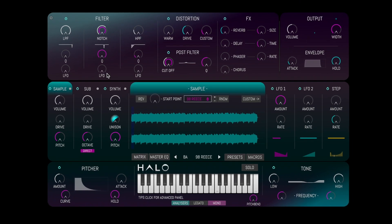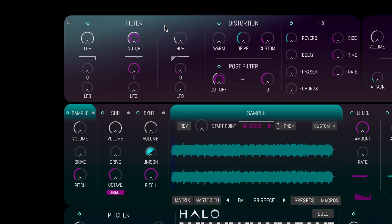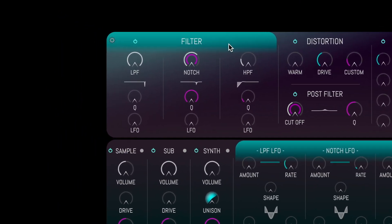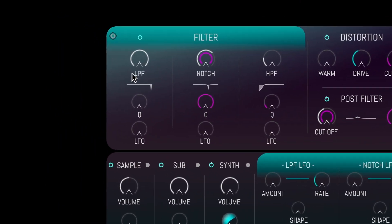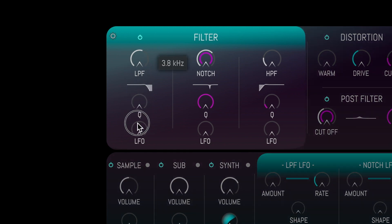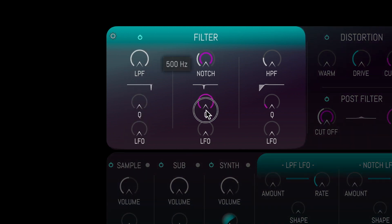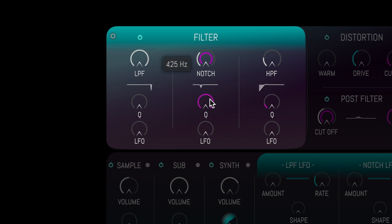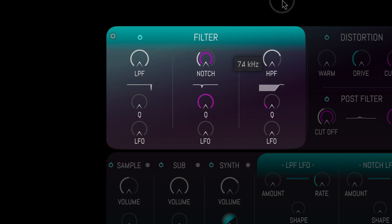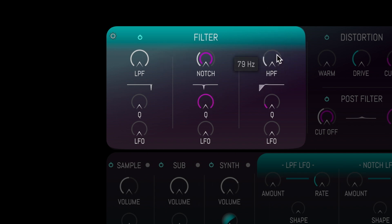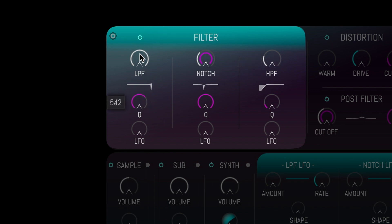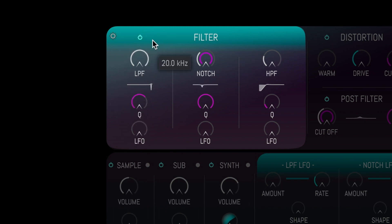Let's have a look at the filter section. We have a low-pass filter, a notch filter and a high-pass filter. We can control the Q value and the LFO amount from the filter panel.